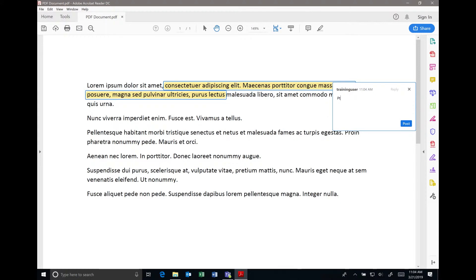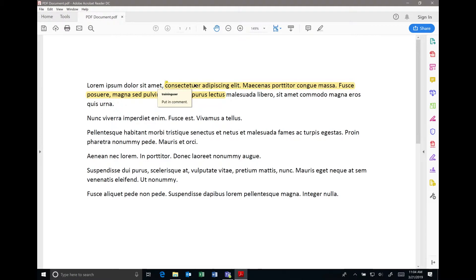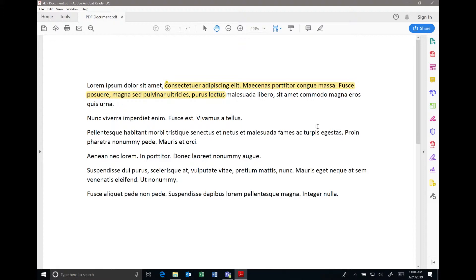Then hit the post option, and that will put that comment attached to that text. Of course, hovering over it will show the comment to someone later on. If you want to do more advanced annotations, you can click on the comment option.